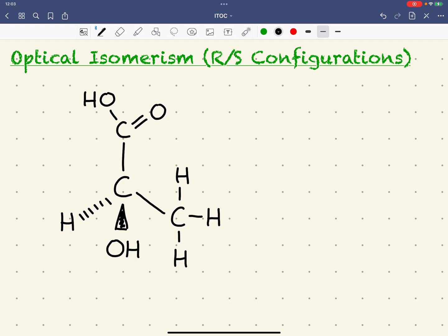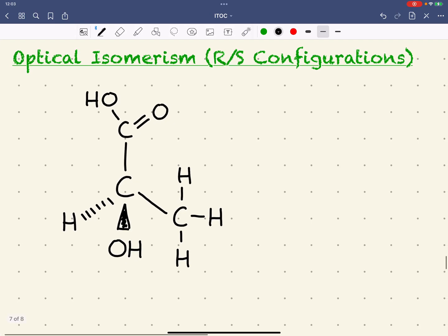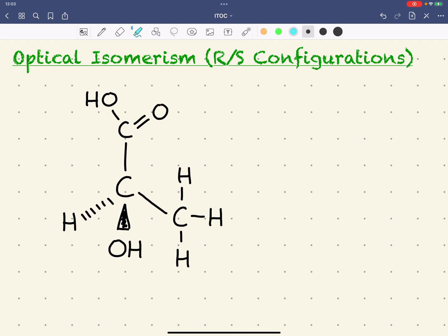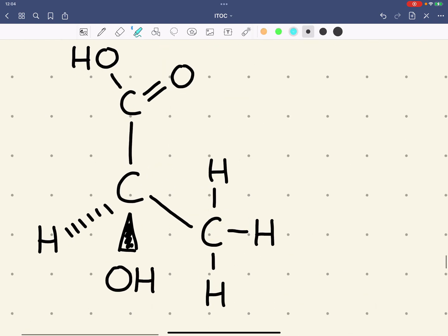Here we're going to look at how we can assign an RS notation to compounds containing a chiral carbon. We can see in this compound that we've already drawn that we've got a chiral carbon here — a carbon with four different groups attached.